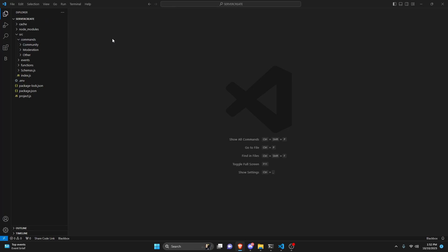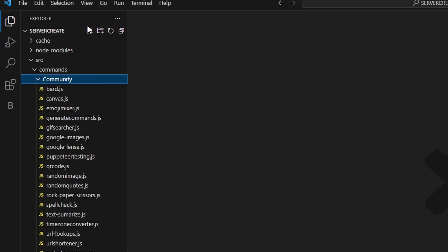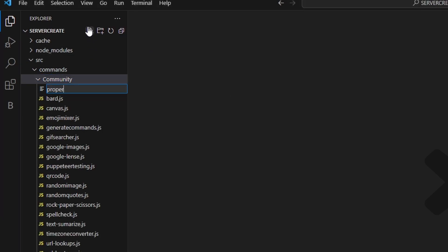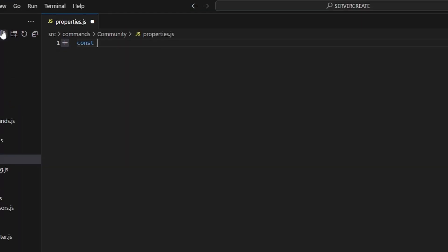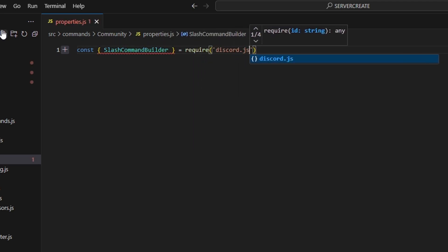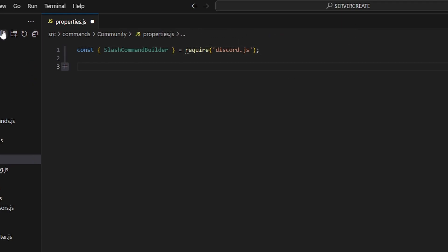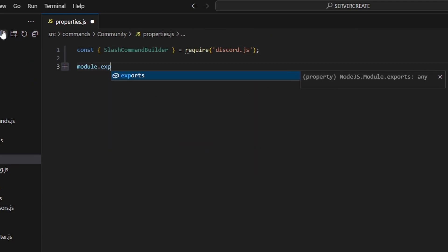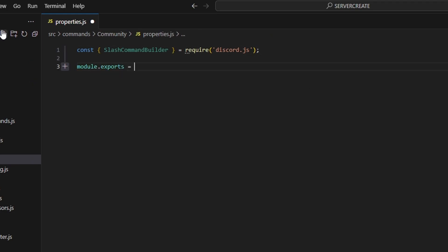To start off, we're just going to create a basic command so that we can use these command properties. I'm going to be using my handler for this, which uses module.exports. We can go over to community and create properties.js, and we can do const and get our SlashCommandBuilder, then do equals require and get discord.js. Now we're just going to go ahead and create that command, so we can do module.exports and open this up.